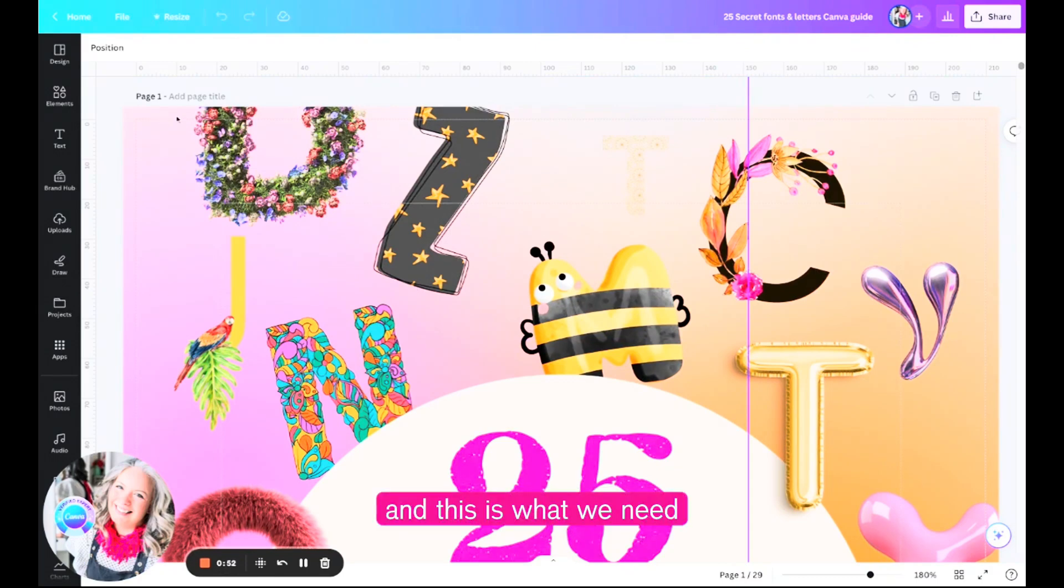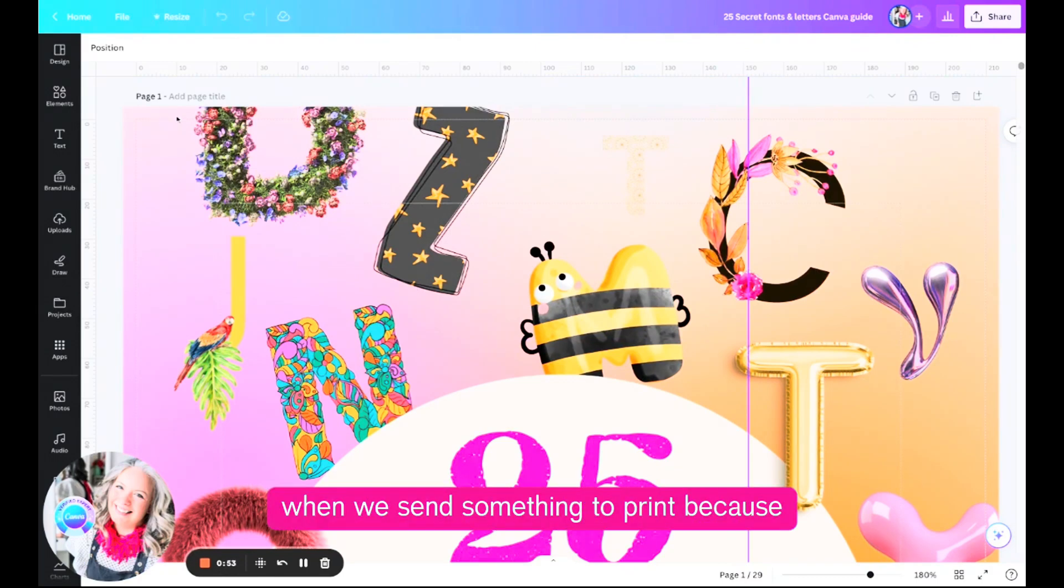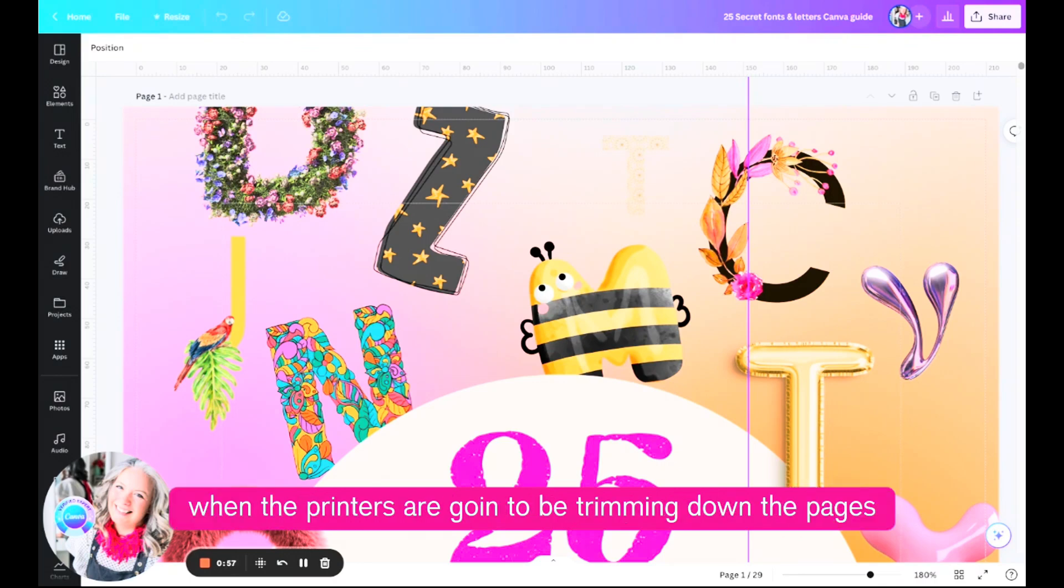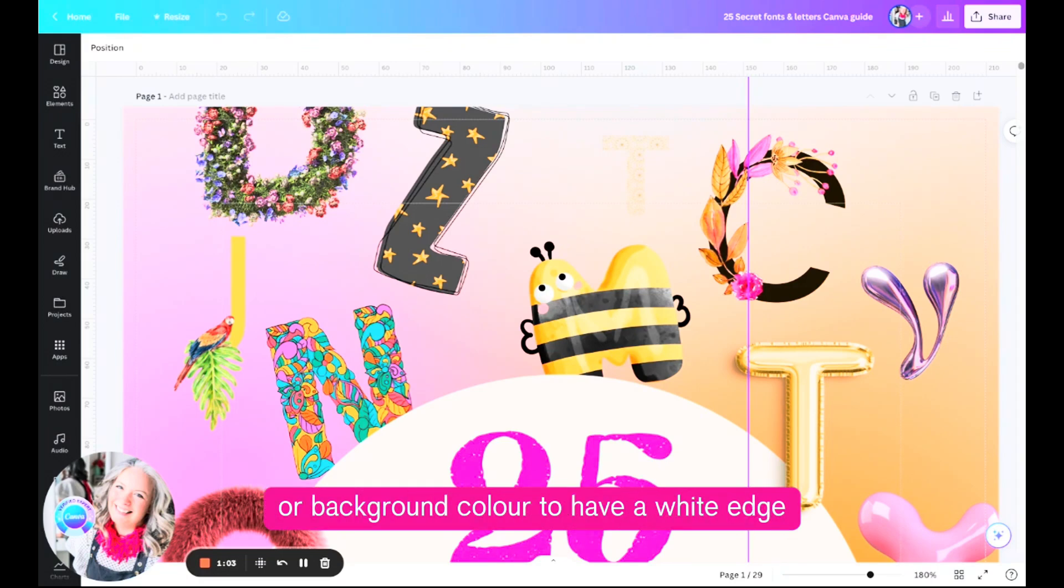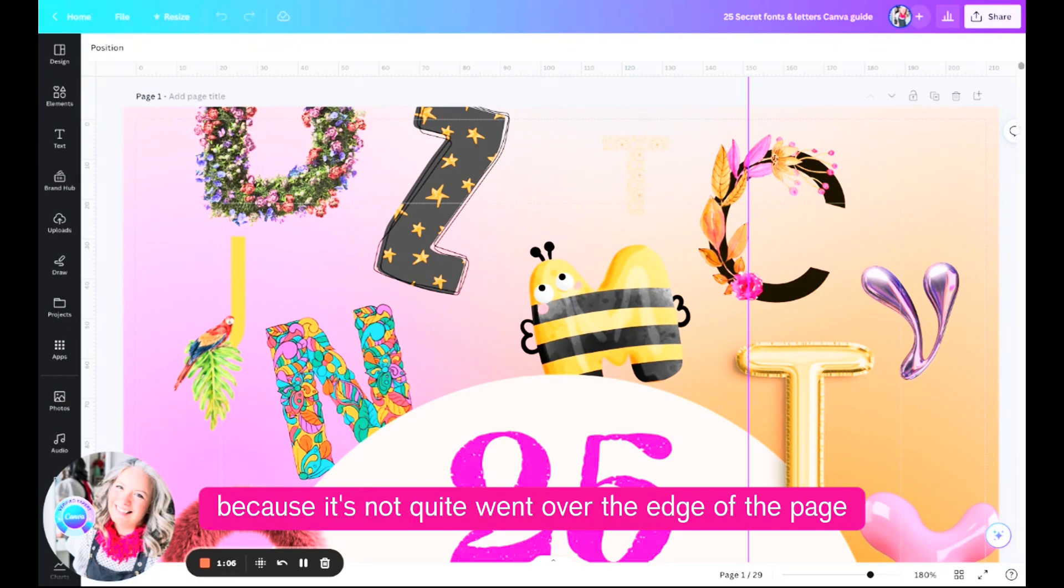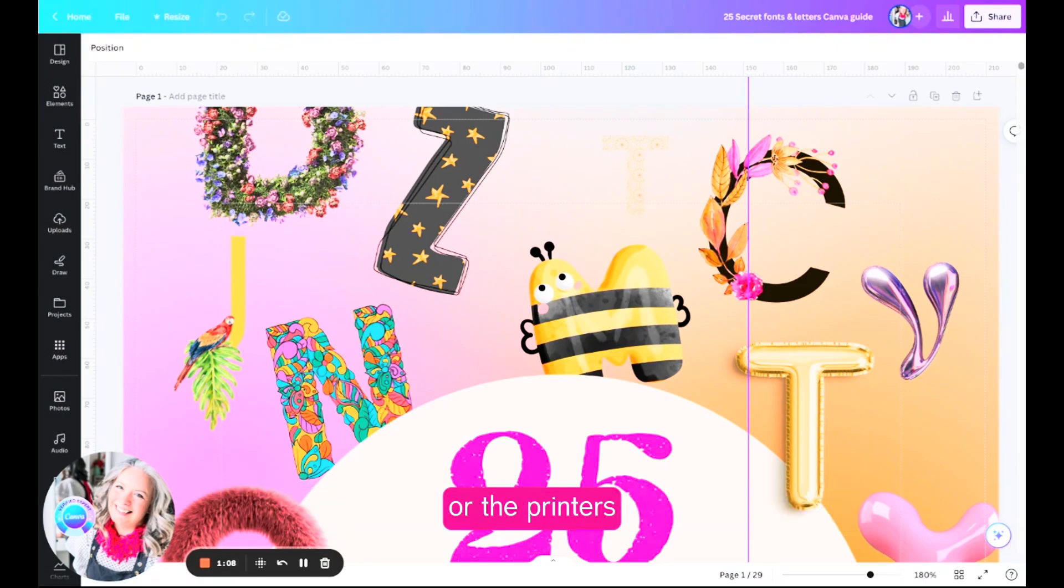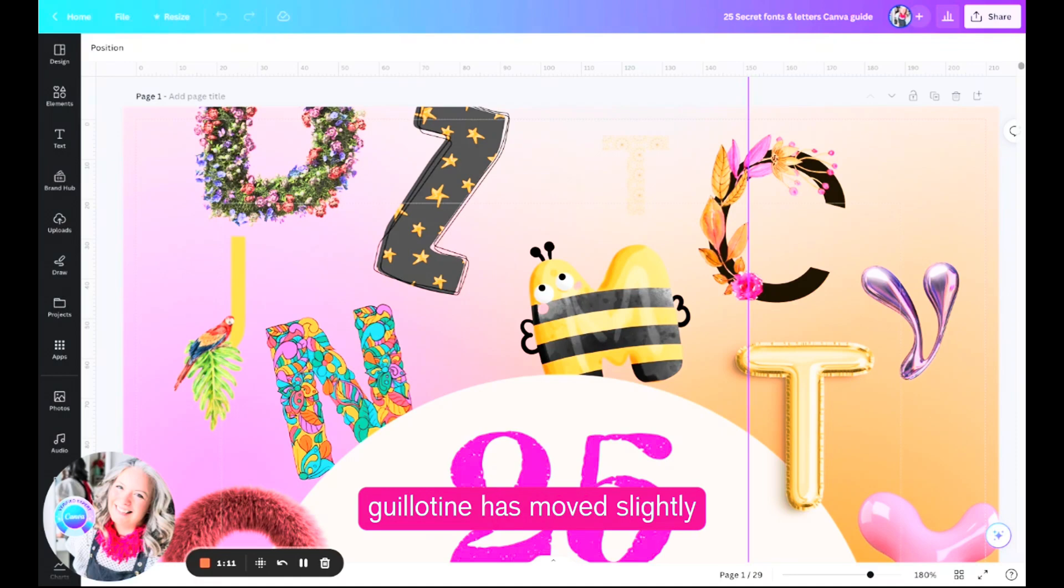This is what we need when we send something to print, because when the printers are going to be trimming down the pages you don't want some of your image or background color to have a white edge because it's not quite went over the edge of the page or the printer's guillotine has moved slightly and not captured that.